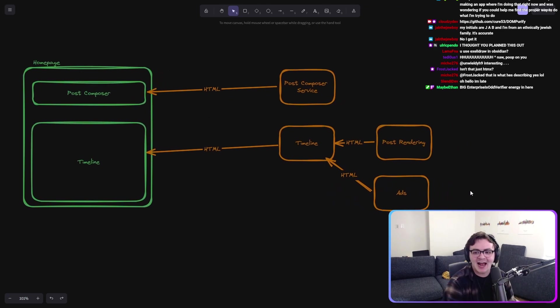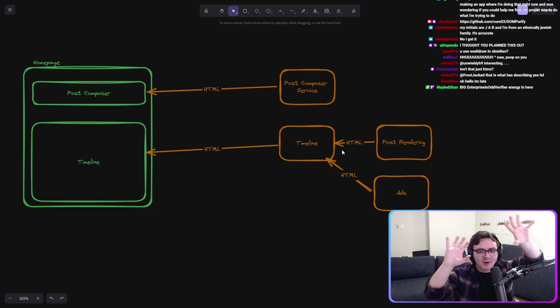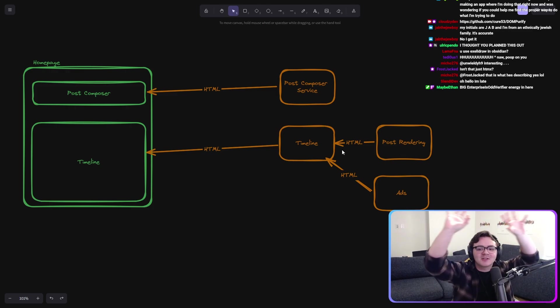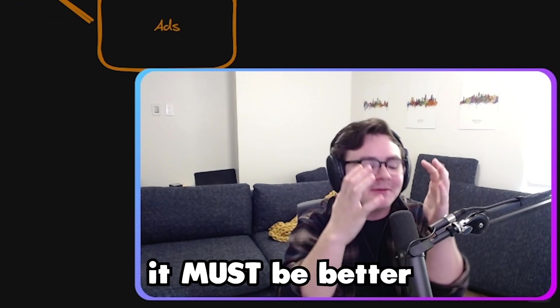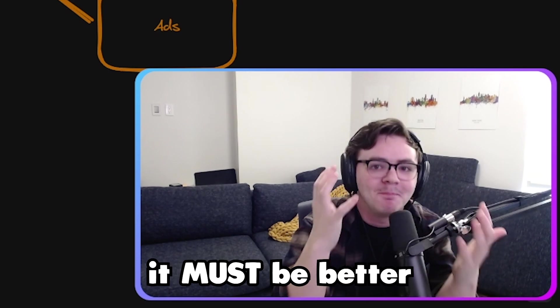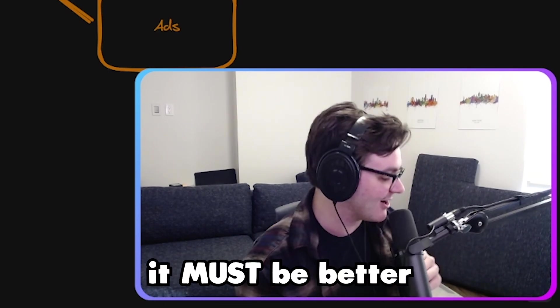We have an ad service. We have post rendering. It's so composable. Everything only does one job. So that means it must be better, right? It must be better. Let's see how the code actually works.